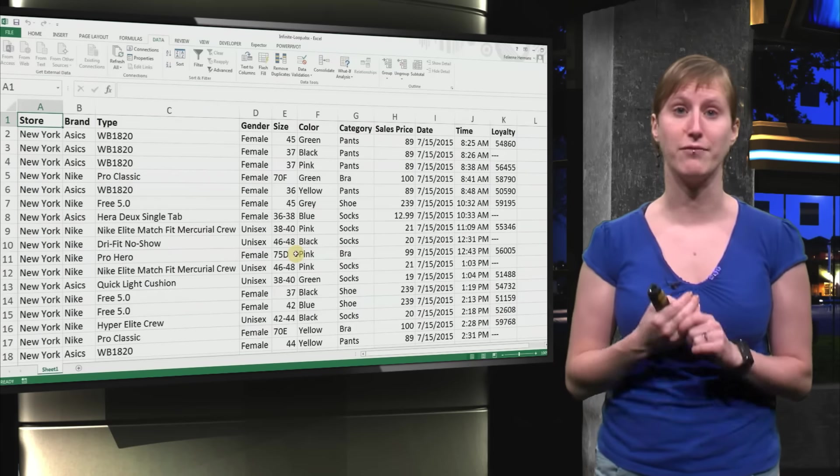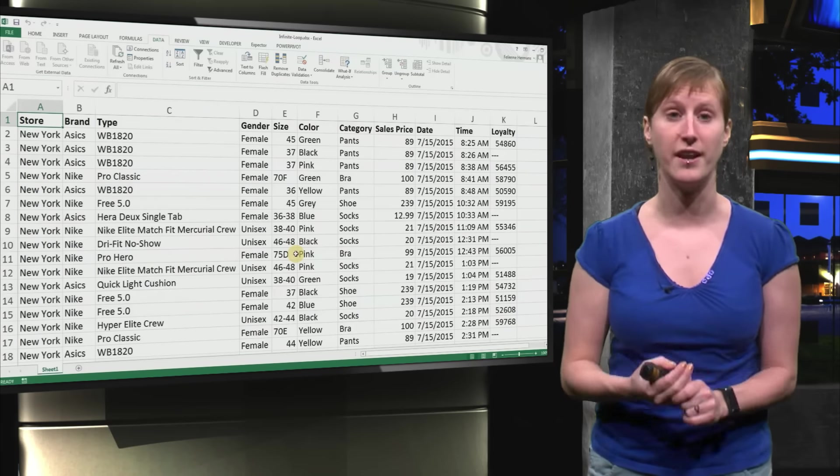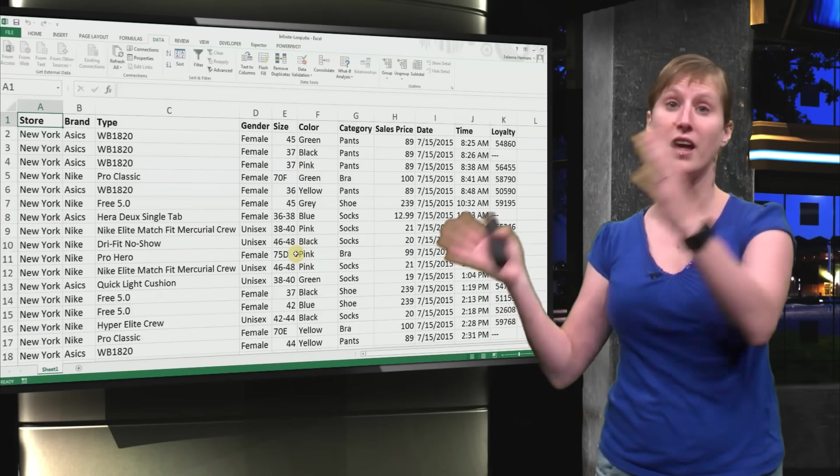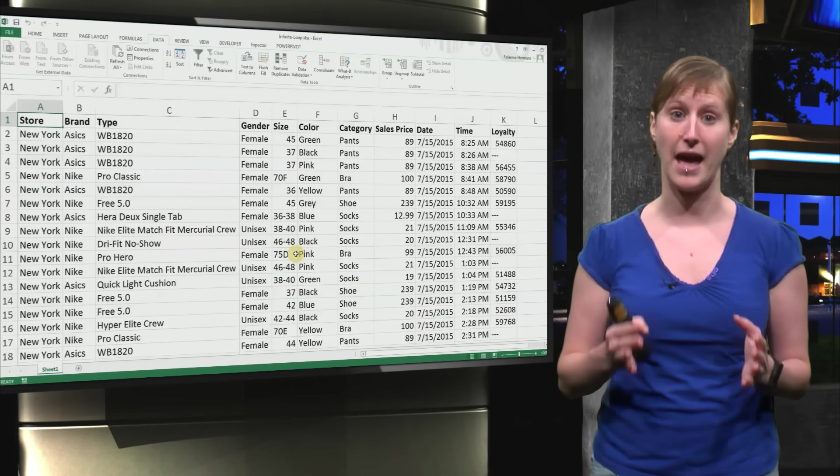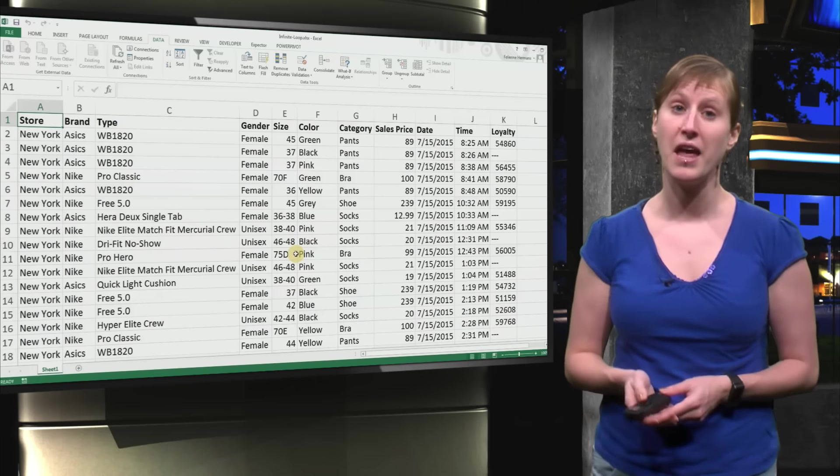Now we have all the data from the CSV file into our Excel file at once.